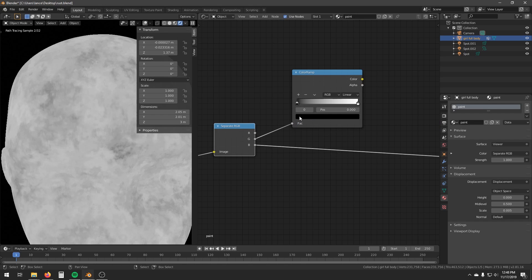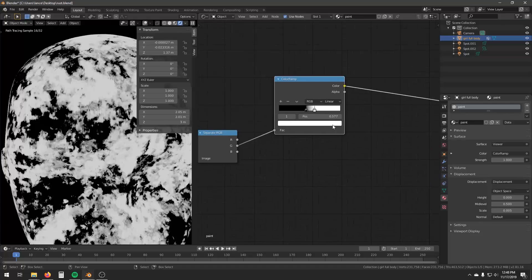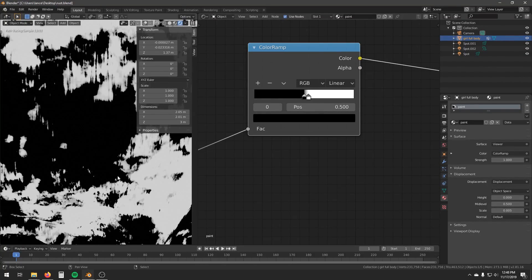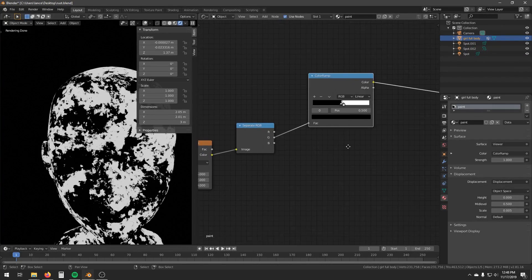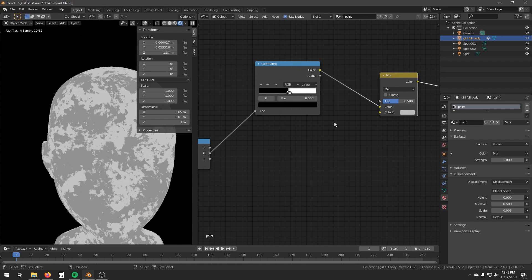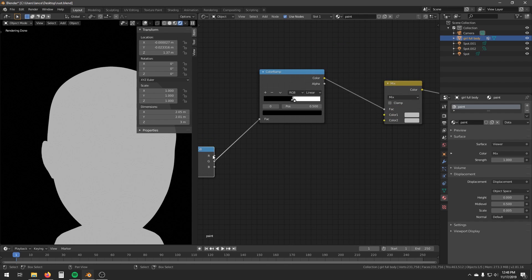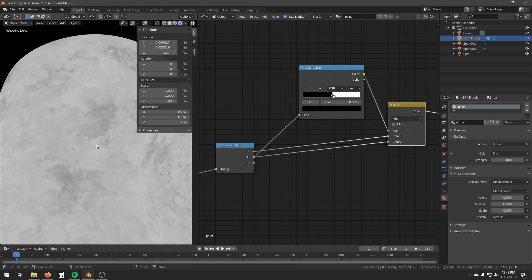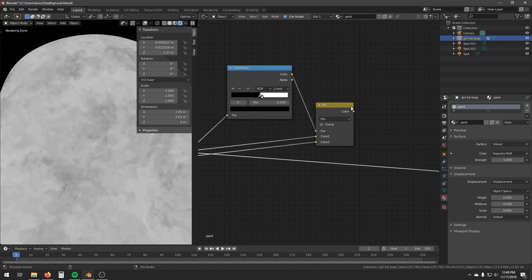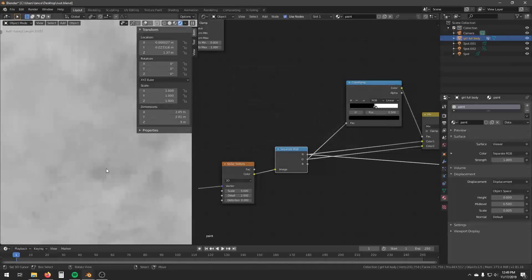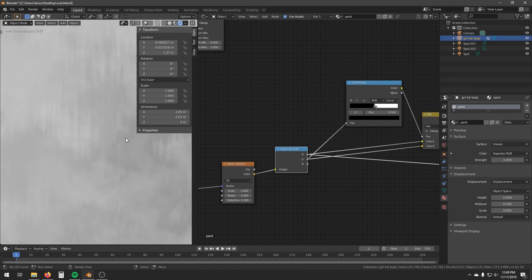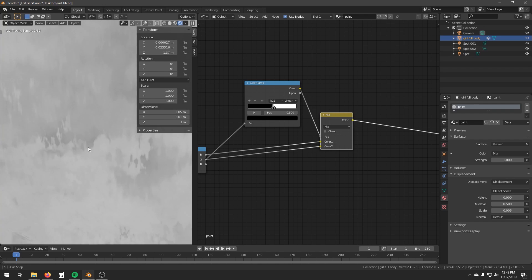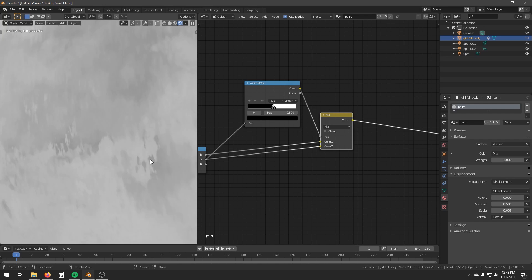Create a color ramp node, put the green channel into it, and increase the contrast until you have something almost sharp. Create a mix RGB node, put this color ramp into the factor, put the red into color 1, and put the green into color 2. Now we have the combination of red and green. With only the red channel, the values transit smoothly from dark to bright. But with this additional mix, in some regions of the texture the values go directly from dark to bright without going through middle gray — this gives us more interesting detail.